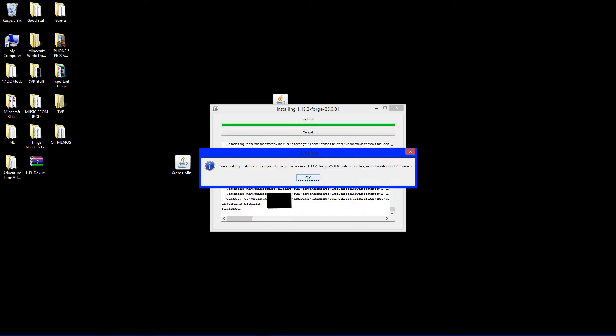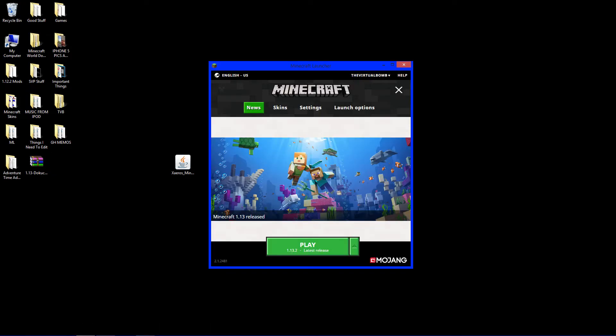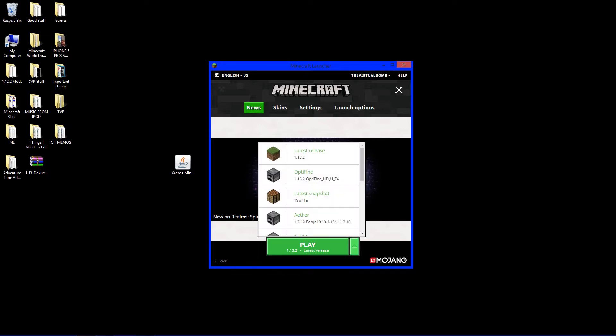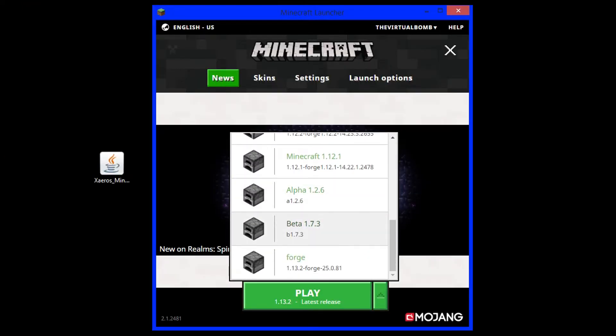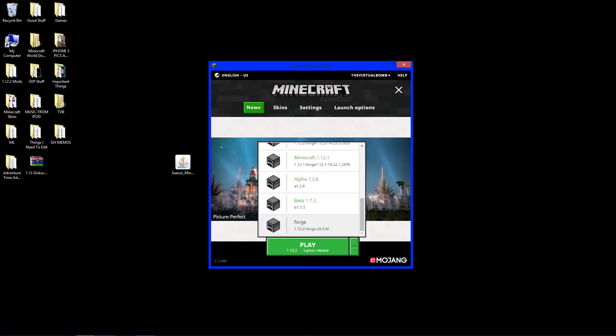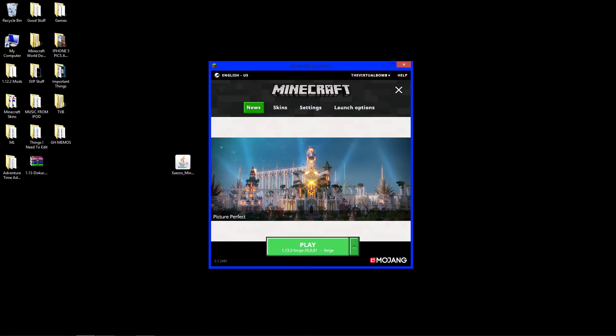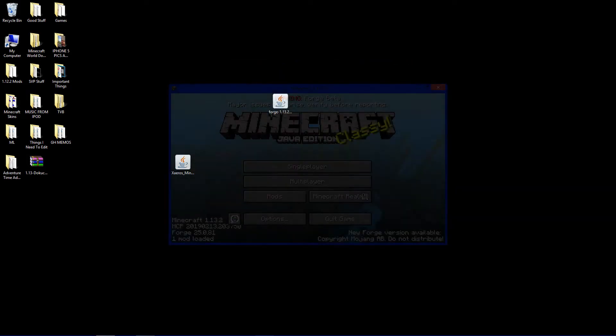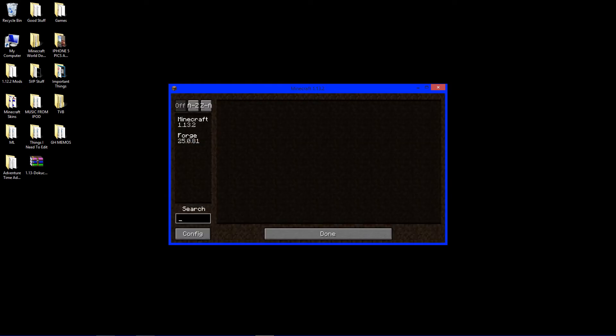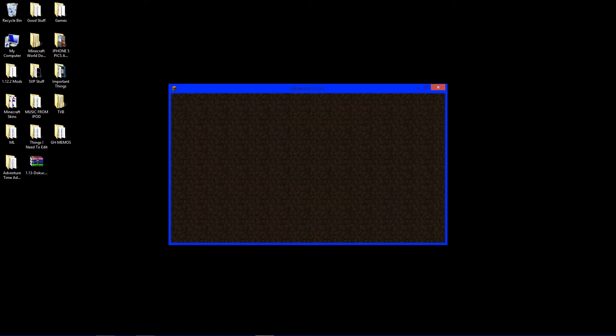Successfully installed Client Profile Forge for version 1.13.2. Click OK. Now, open up Minecraft. And now, before clicking Play, you want to go to this little arrow and look for Forge for 1.13.2. And there it is. Forge, and right underneath it will say 1.13.2 Forge. Click that. And now, click Play. In the bottom left, Minecraft Forge, one mod loaded, which is Forge. There it is. Click Done. Quit Game.